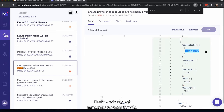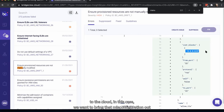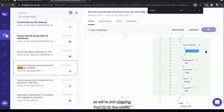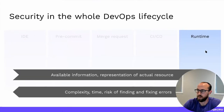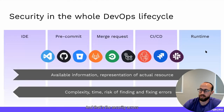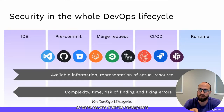Instead of syncing up the infrastructure as code template to the cloud in this case, we'd want to bring that misconfiguration out of the cloud configuration — delete that security group rule so we're not opening port 22 to the world. And that's security across the DevOps lifecycle.